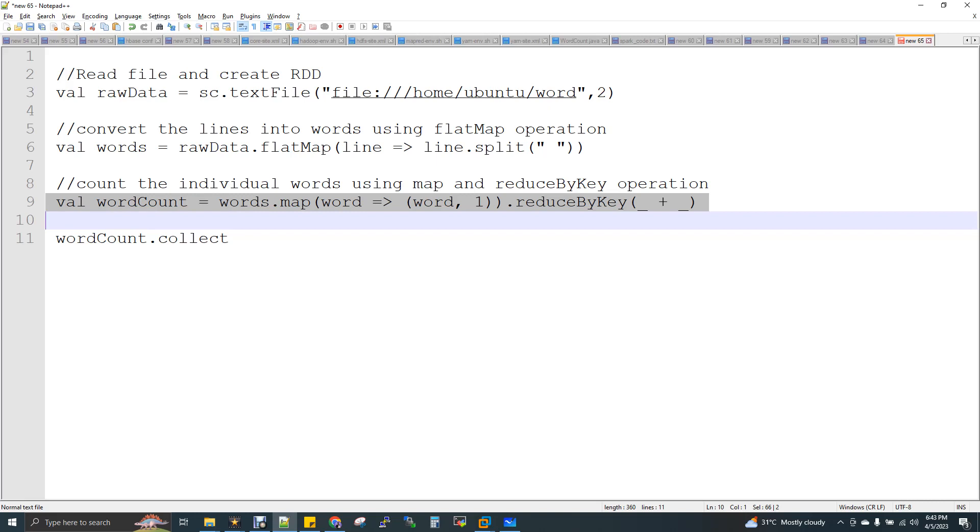So this is what a lineage that gets maintained. It's about your RDDs and data frame transformations information that will be maintained by Spark. It is not actually the data, the input data. It actually records the information about what are all the list of transformations that have been executed. As you know, it is a lazy evaluation. Until you invoke an action, your transformation will not get started. So all your transformations will be stored somewhere.